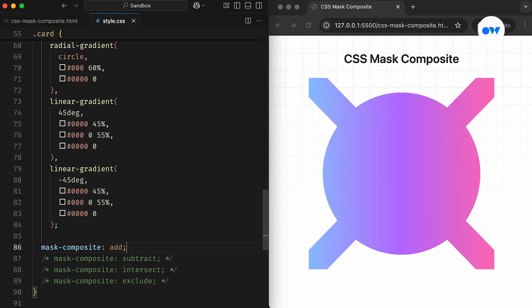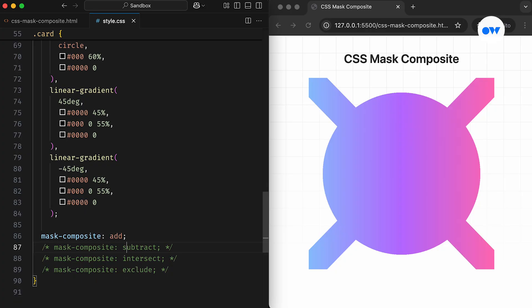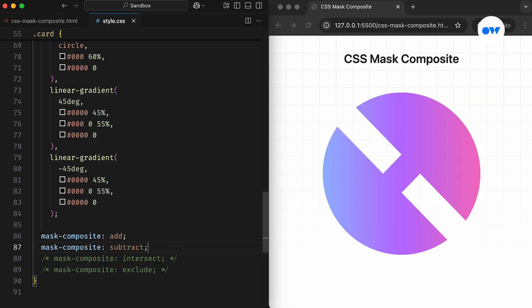For this example, the composition will be performed in two stages. In the first stage, the third layer, the bottom-most, serves as the destination, and the second layer becomes the source. The third layer is subtracted from the second layer, and the result becomes the destination for the next stage. Then, the result of the first stage will be subtracted from the top layer, because in the second stage, the top layer acts as the source.